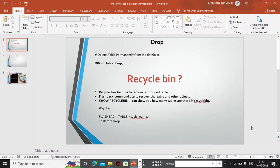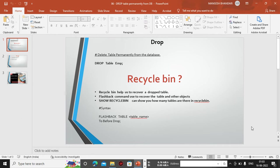Hi, welcome back to my channel. I'm Mangesh and in this video we are covering our next session. We will see how to delete a table permanently from the database. Everyone says that DROP is a statement which helps to delete any database objects permanently, but at the table level, when you use the DROP statement, your table gets deleted and stored in the recycle bin. Just like Windows recycle bin, Oracle introduced this recycle bin feature after Oracle 11g.